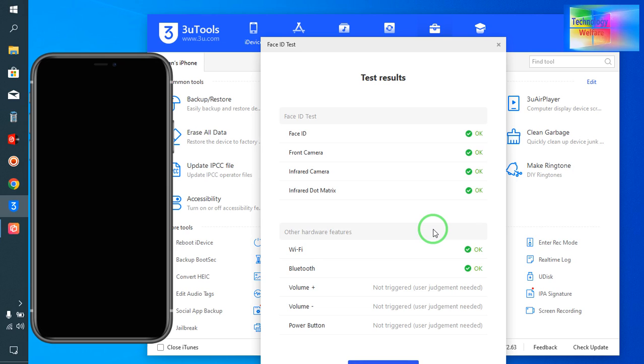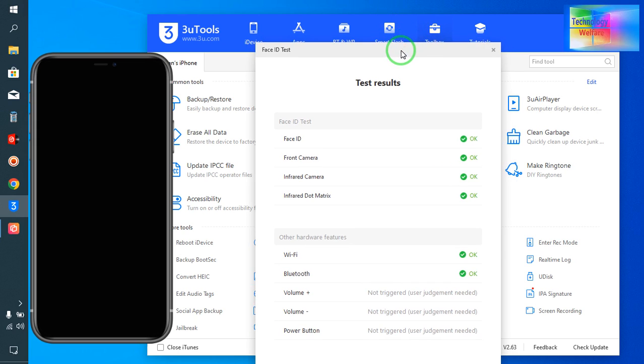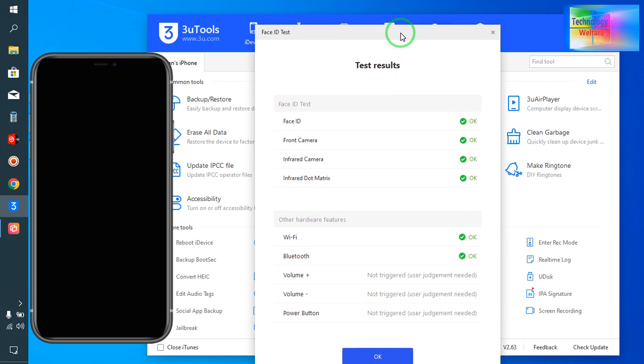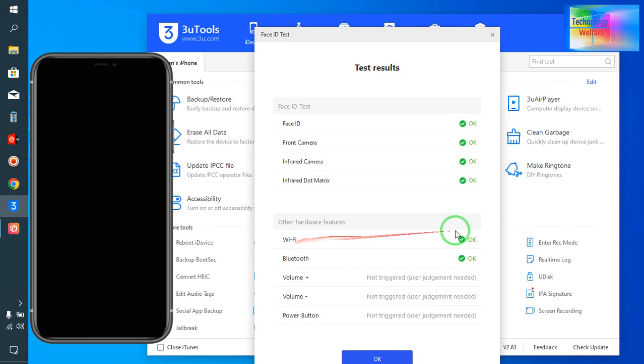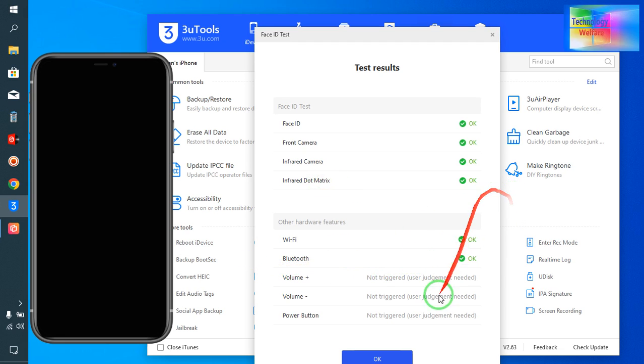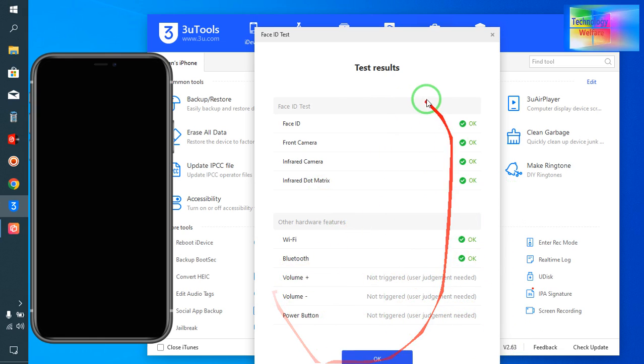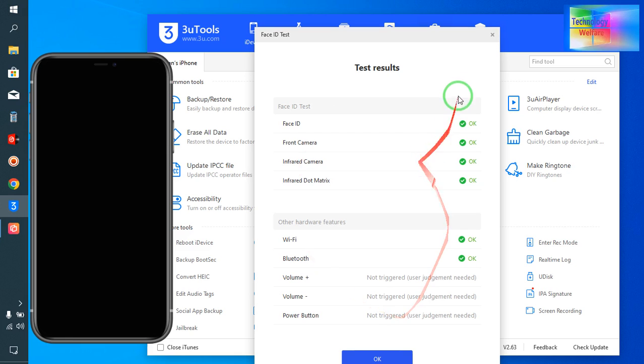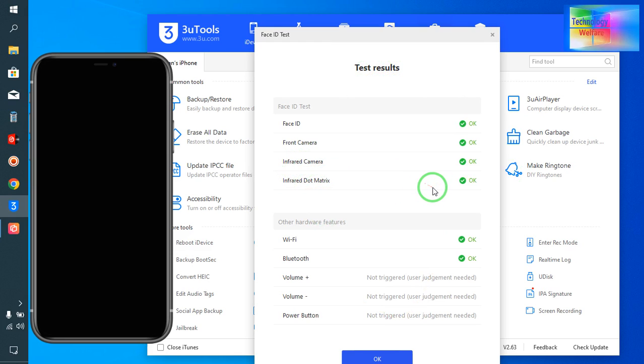We must check it before purchasing. Wi-Fi and other features shown here are unnecessary information when testing Face ID. The two most important things are the infrared camera and the infrared dot matrix. In this case, both are correctly working, so no issues.